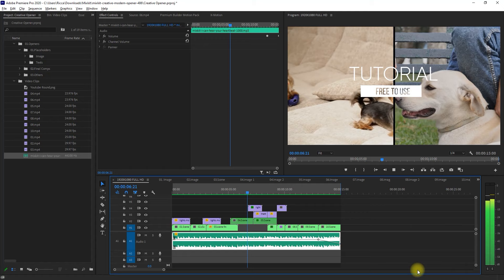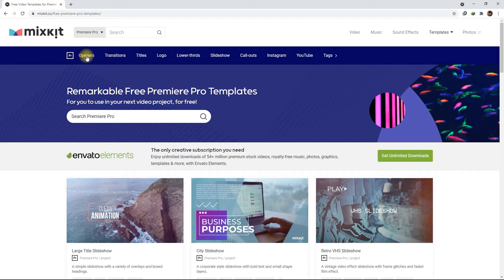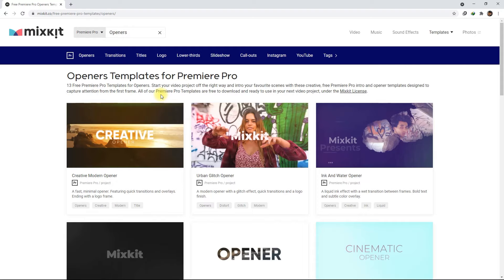You can use these templates as an inspiration or a starting point, and then try to add your own twist to it. These video templates are really helpful for beginners, especially those who are just starting out in Premiere Pro. So go ahead and visit Mixkit.co today and start making your video project.